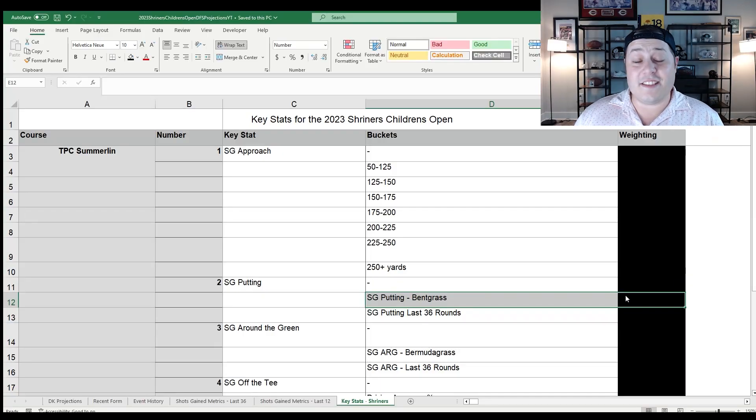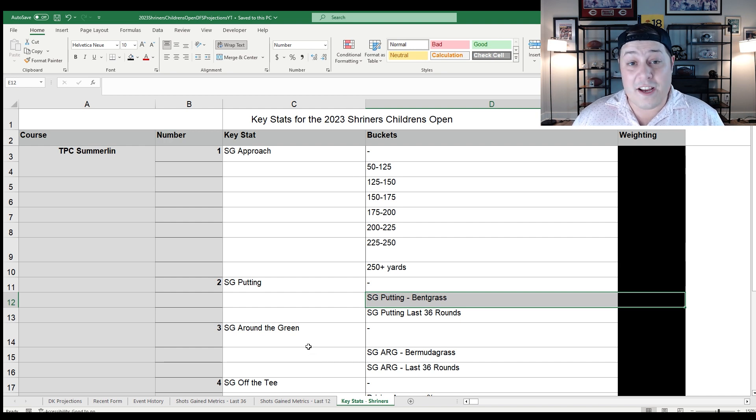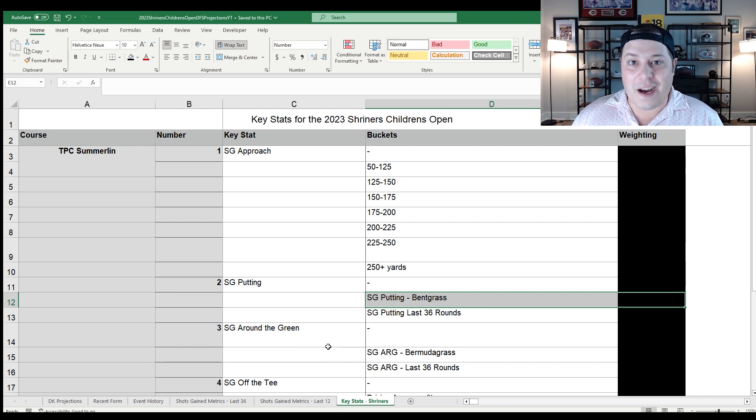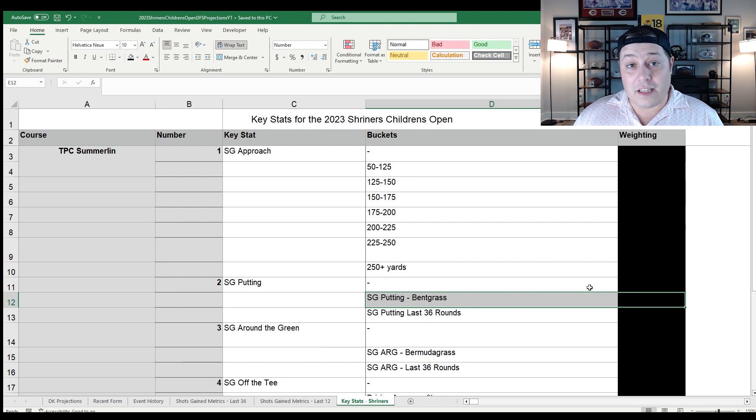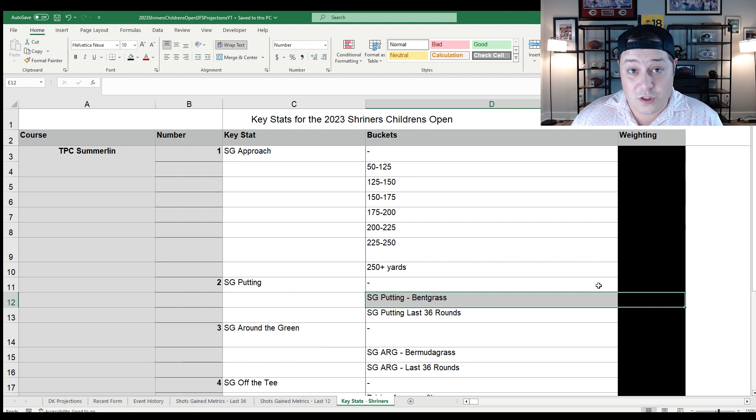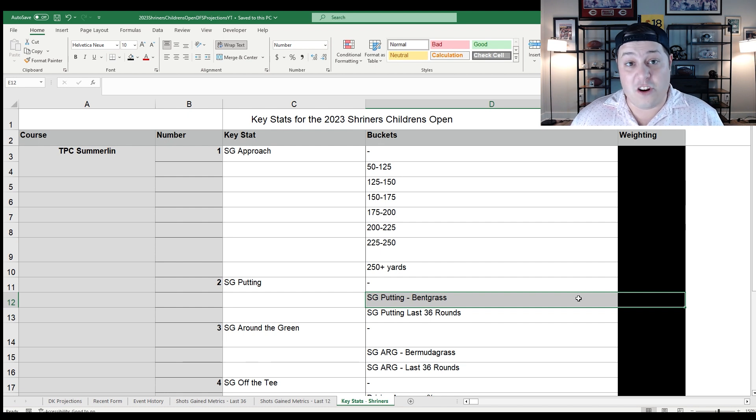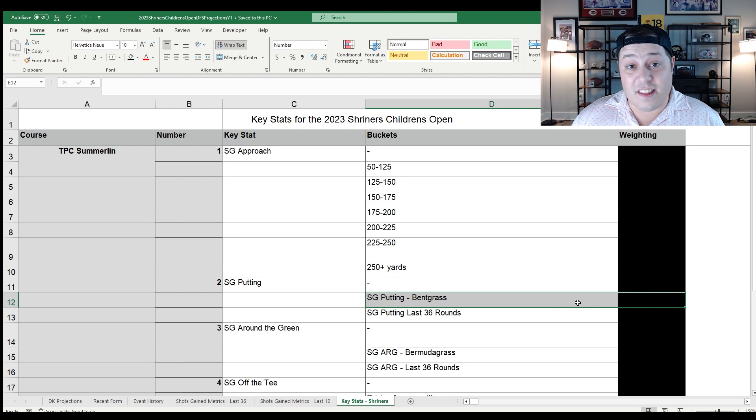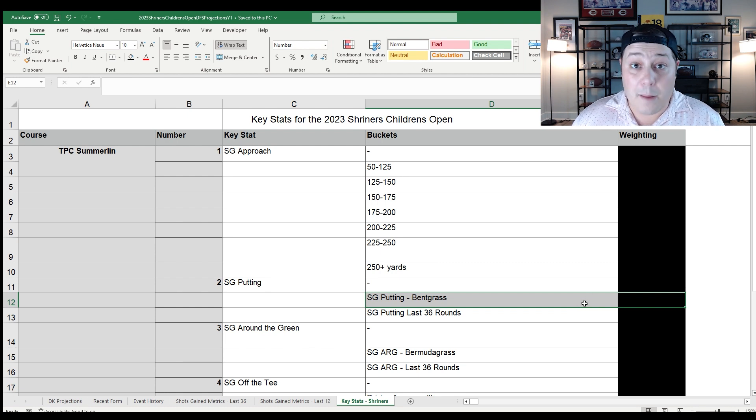TPC Summerlin is as close to a birdie fest as you're going to see. There are going to be plenty of wedges out there, also a lot of putting stats that are coming into play. When you look at my modeling for this week, especially the course fit category, it's going to be a lot of really good wedge players and a lot of good bent grass putters.